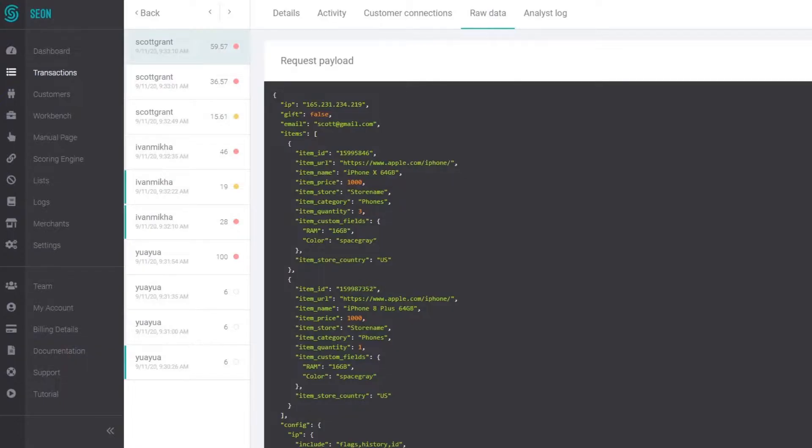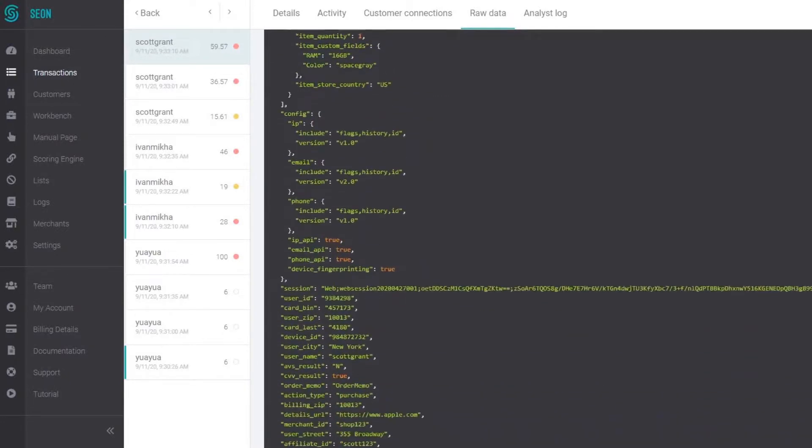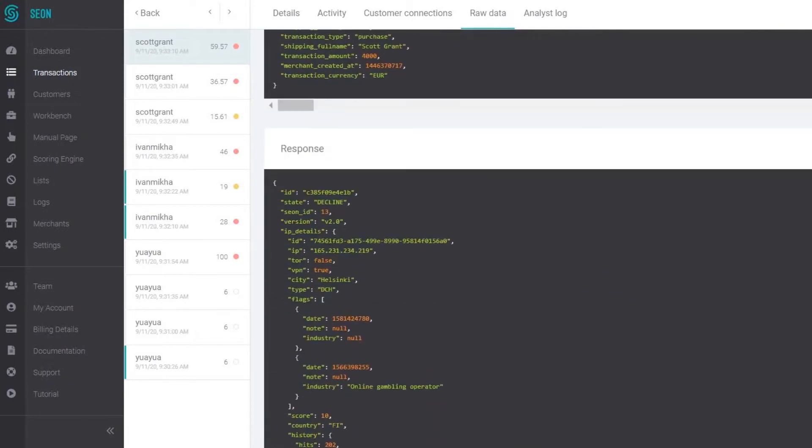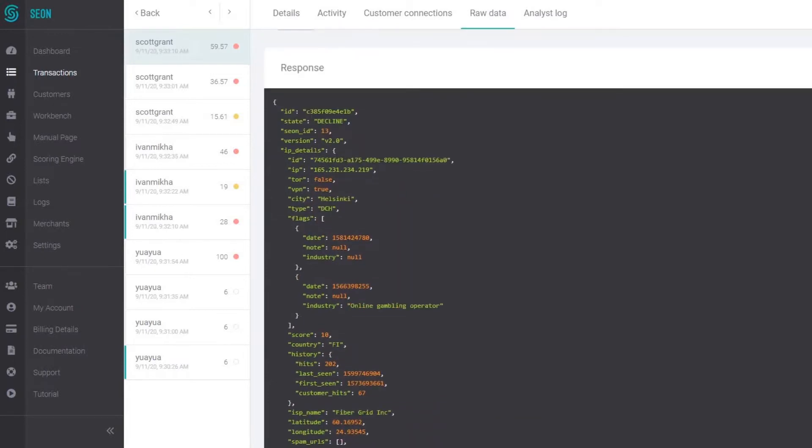In the raw data page you can see the API request payload and the response from our system. This is useful for debugging or seeing if any anomalies are going on throughout the integration process.